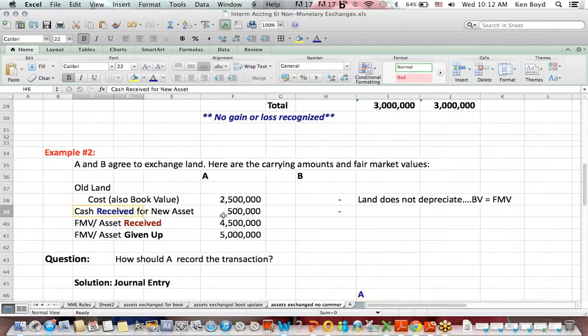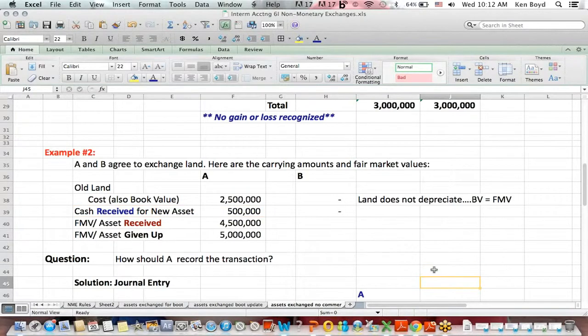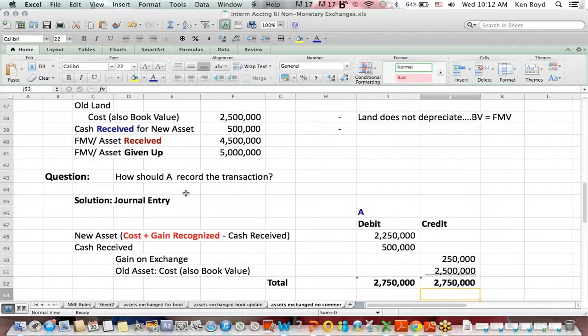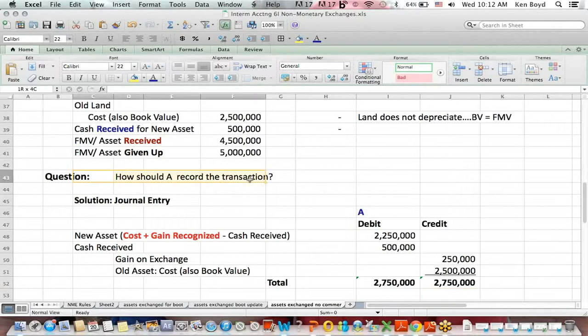What if, on the other hand, cash was received instead of paid? Cash was received instead of paid. The question is, how should A record the transaction?